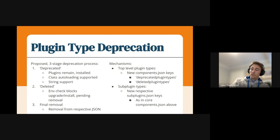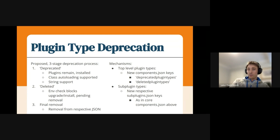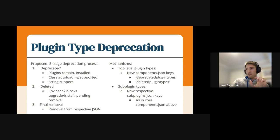This is many versions down the track. And it'll say, look, sorry, you've had time. You've had four versions or whatever the number of versions is to uninstall or deal with this deprecated plugin. And you now have to actually deal with that by uninstalling. And then the final phase is we can just finally remove the flag from core.